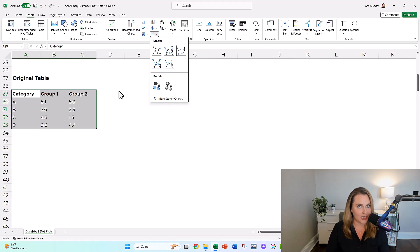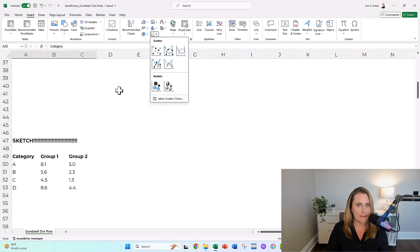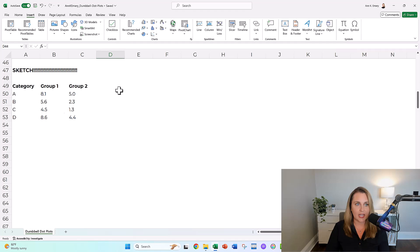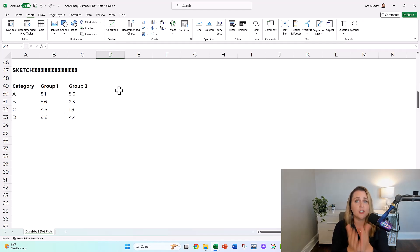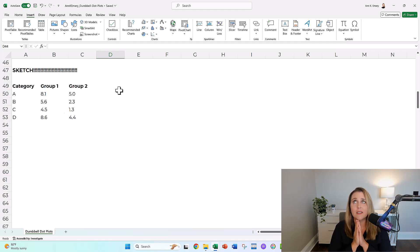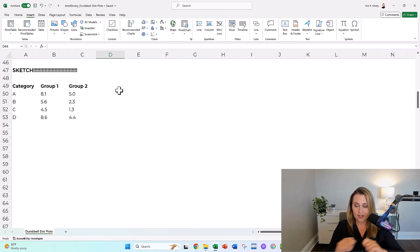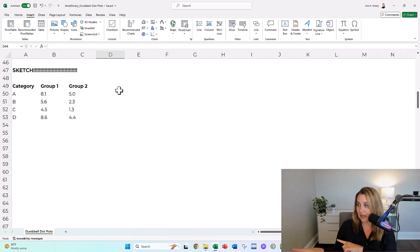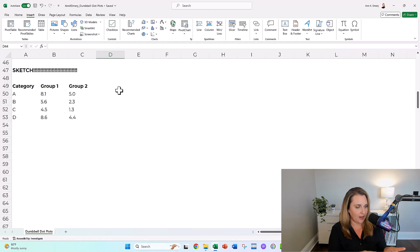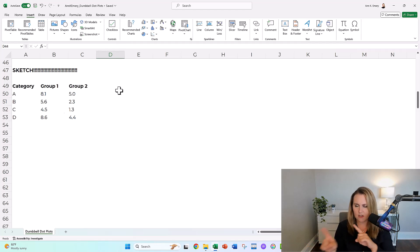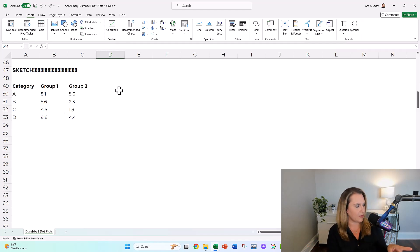Let's transform our original table into a magic reconfigured table. The first thing we've got to do, especially the first few times you're doing this, is sketch it. Please don't skip this step. You need to draw out your dot plot and figure out where each dot's going to go so that later, as you're making it, you can compare and say, wait, is this in the right spot? I need to sort my table differently.